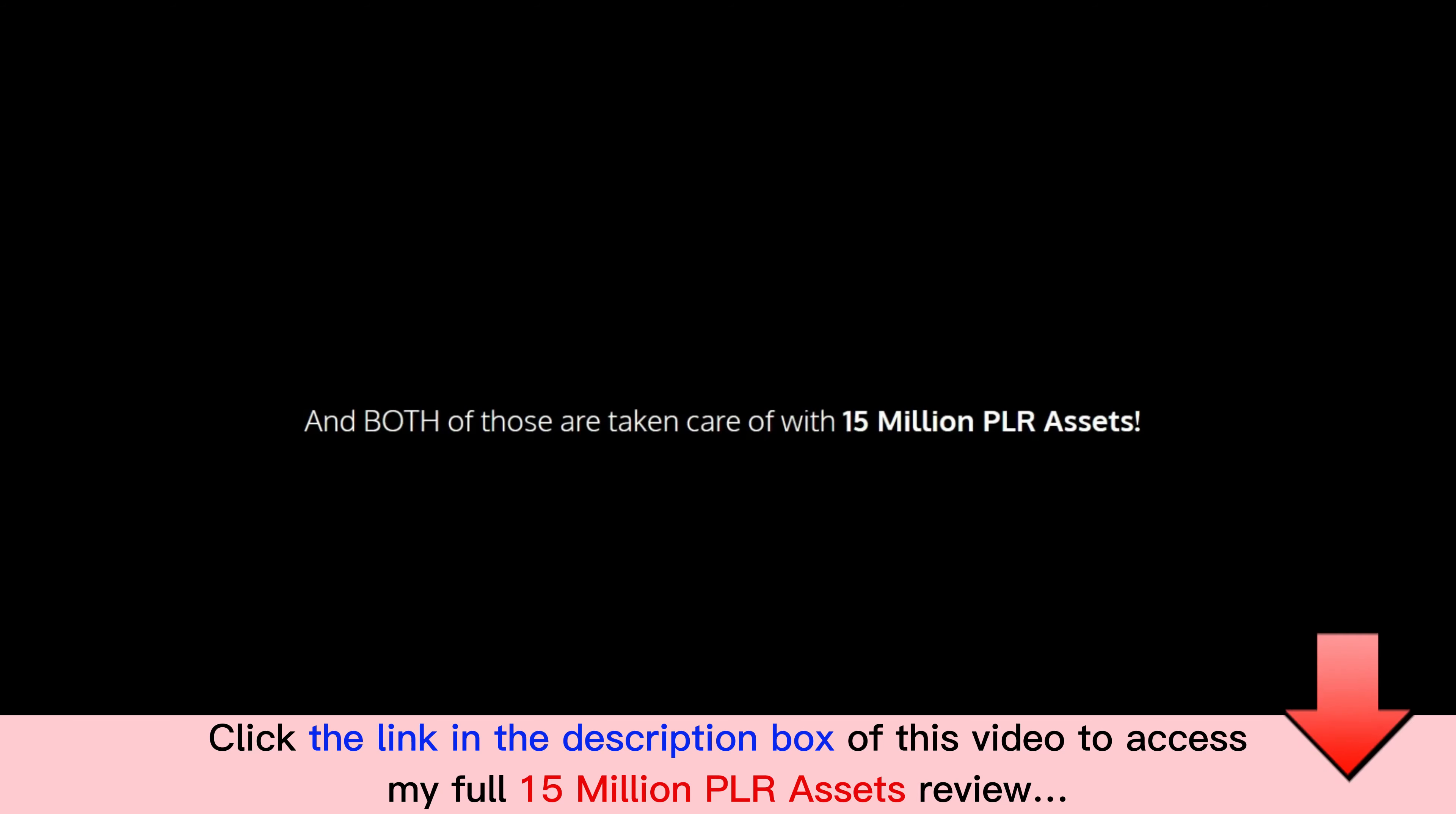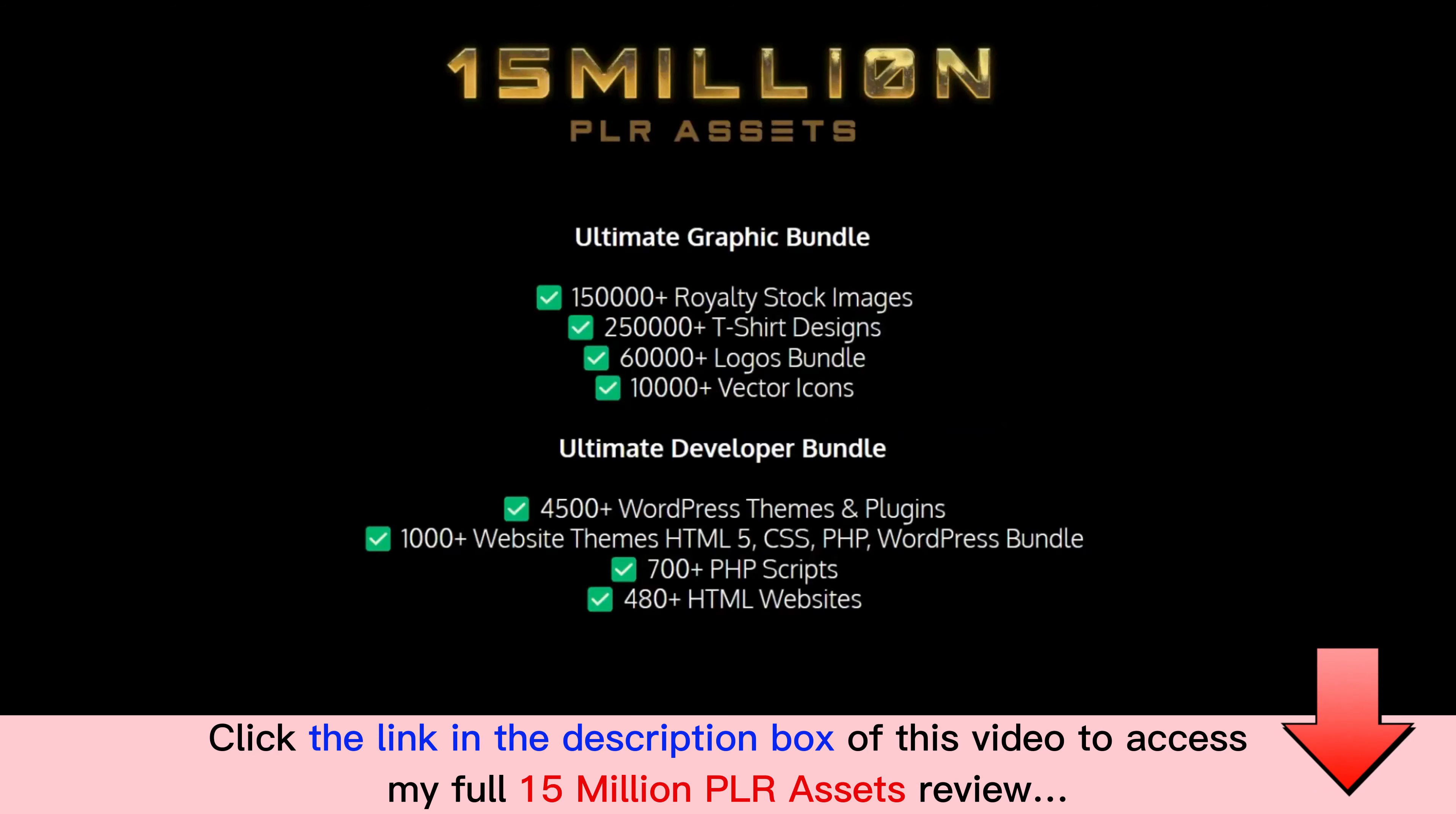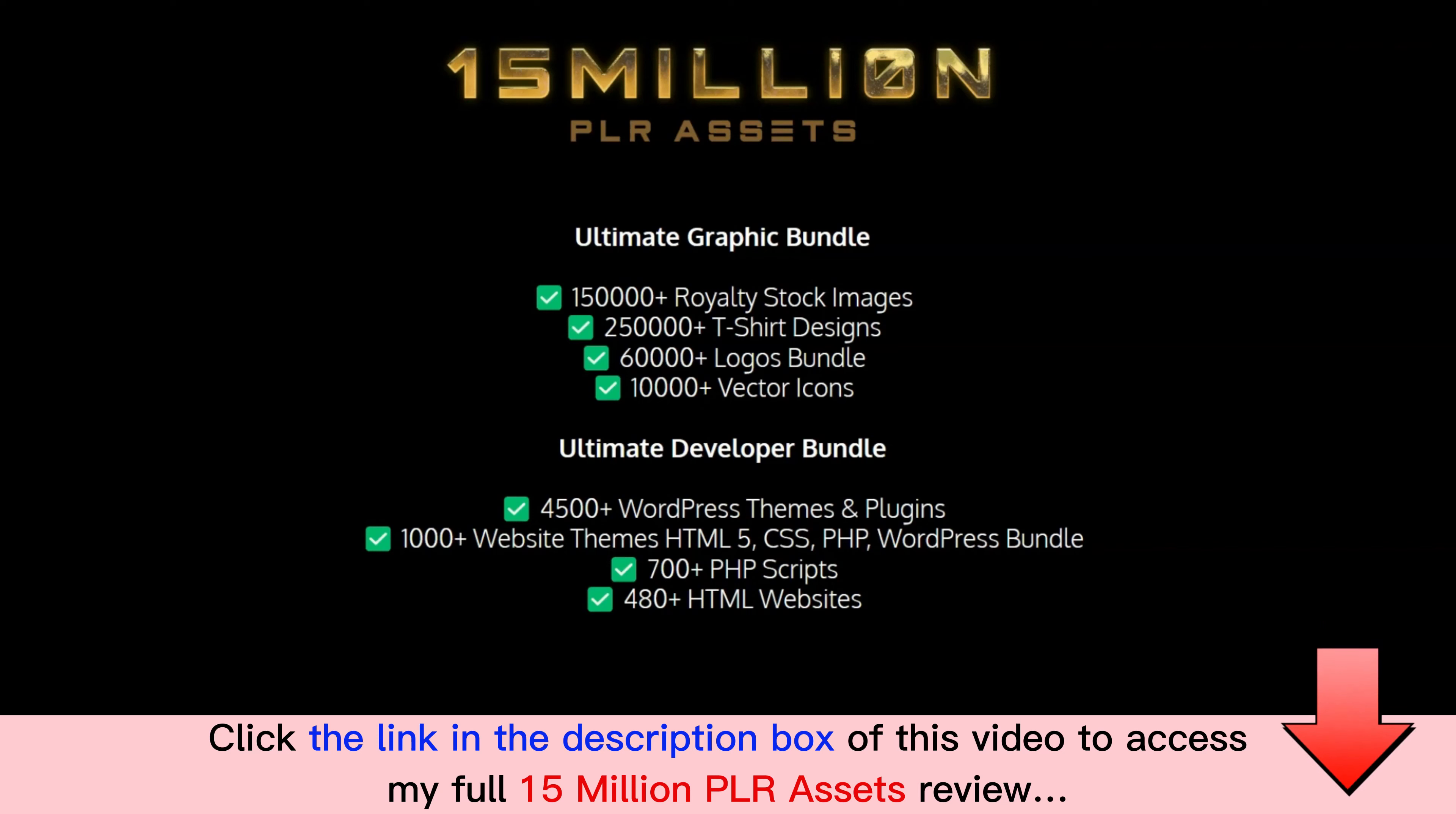And both of those are taken care of with 15 Million PLR Assets here today for you. In this one of a kind super package you'll get the Graphic Bundle: that's 150,000 royalty stock images, 250,000 t-shirt designs, 60,000 logos bundle, 10,000 vector icons. You'll also get the Ultimate Developer Bundle: there's 4,500 WordPress themes and plugins, 1,000+ website themes HTML5 CSS PHP WordPress bundle, 700+ PHP scripts, 480+ HTML websites.